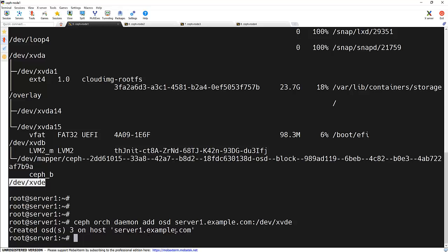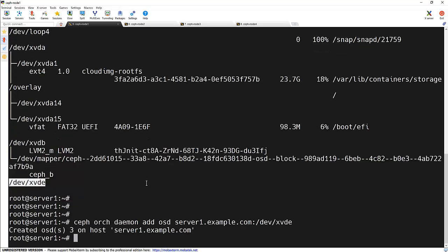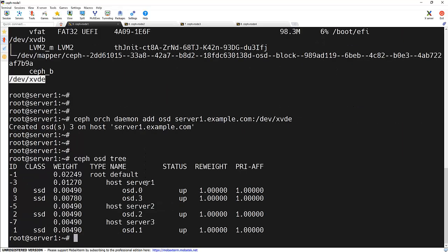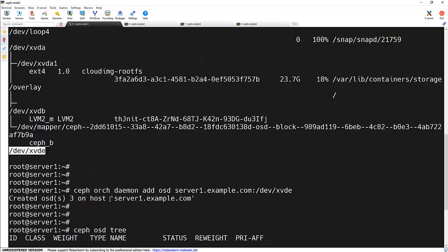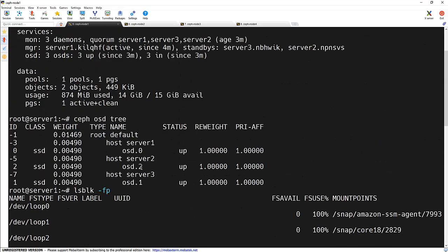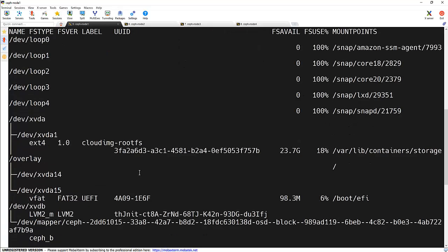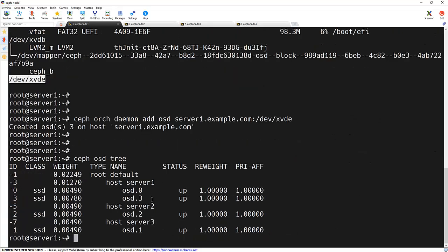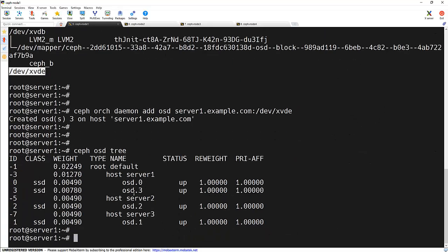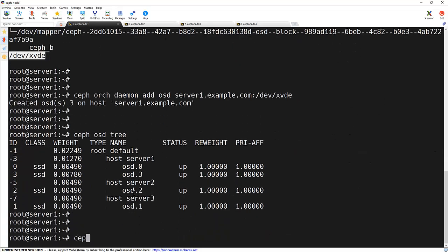Now let's verify is our disk has been added successfully. We will use the same ceph osd tree command to check the status of that. And now we can see that there is additional disk came up here on the node 1. And earlier we just checked that it's only having the 1 OSD. Now it's having the 2, we just added the 1. And to check the status again, ceph hyphen S.